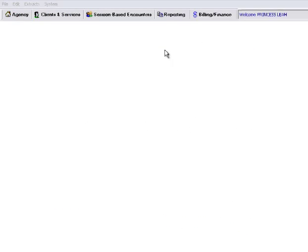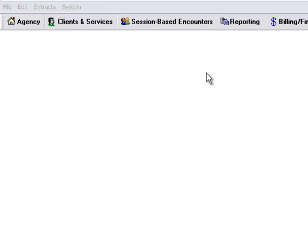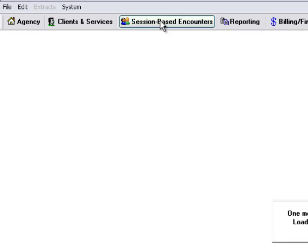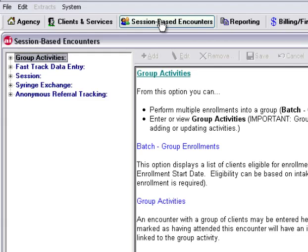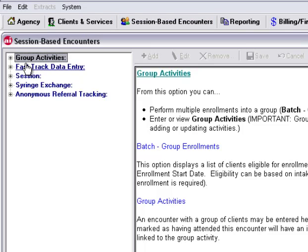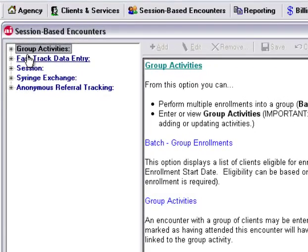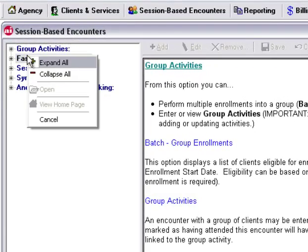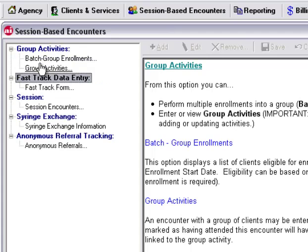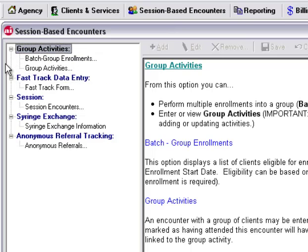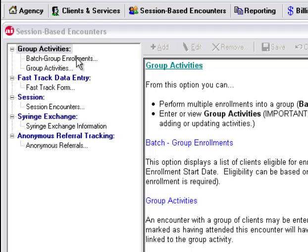To start, we would go into our Session-Based Encounters. Here we see our Session-Based Encounters menu. We can simply right-click our mouse to expand all. Under Group Activities, we see the two options: Batch Group Enrollments and Group Activities. Let's start with our Batch Group Enrollments.